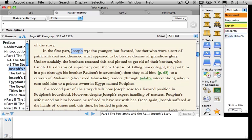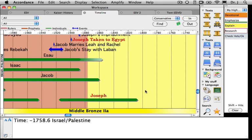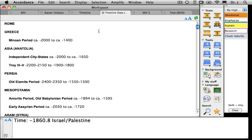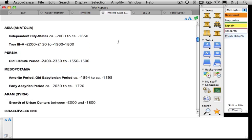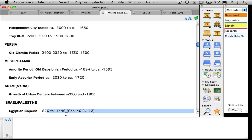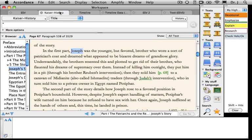I can also amplify to the timeline. There I see that Joseph lived somewhere between the early 1900s BCE and died somewhere just after 1820 BCE. If I want to see other things that occurred during Joseph's life, I click on the timeline and scroll down to find what's happening in Mesopotamia, Aram, and Israel and Palestine. Then I simply click and return to Kaiser's History of Israel.